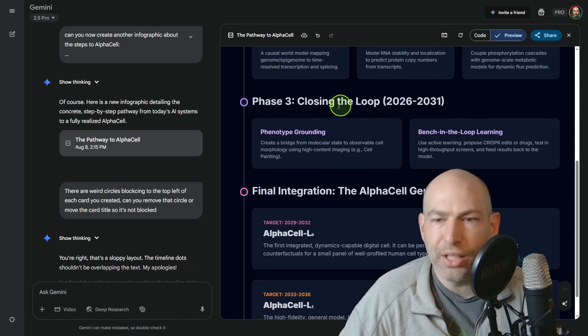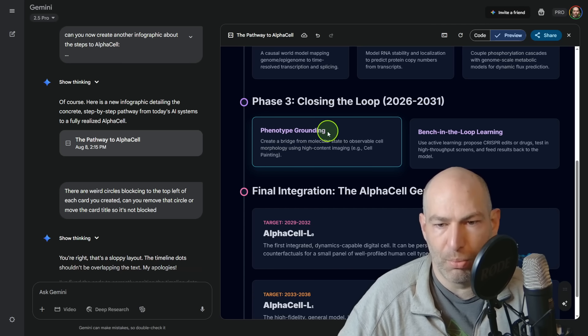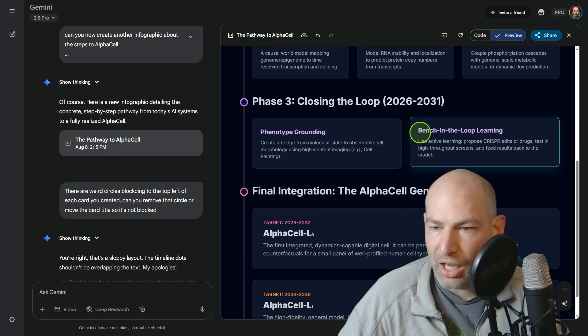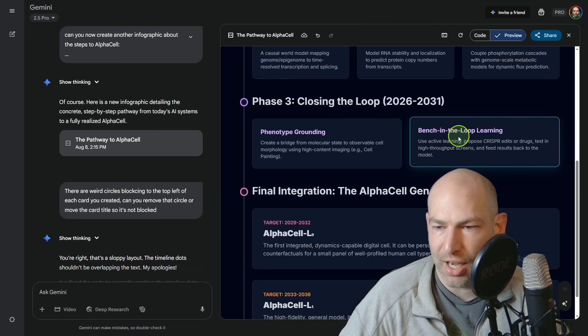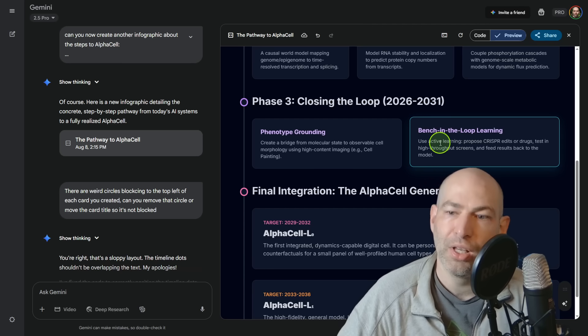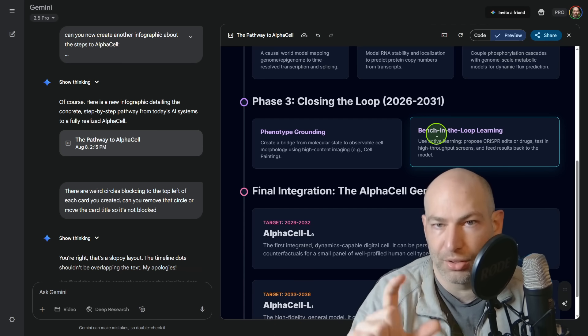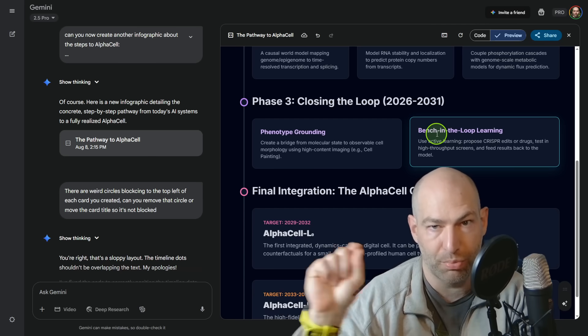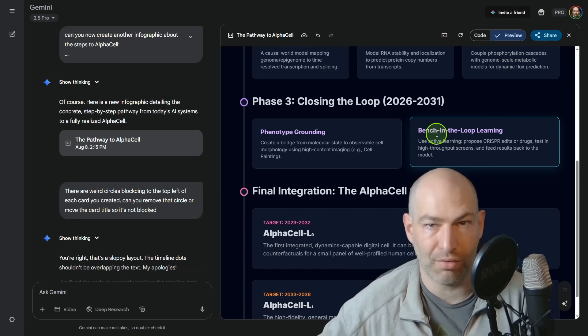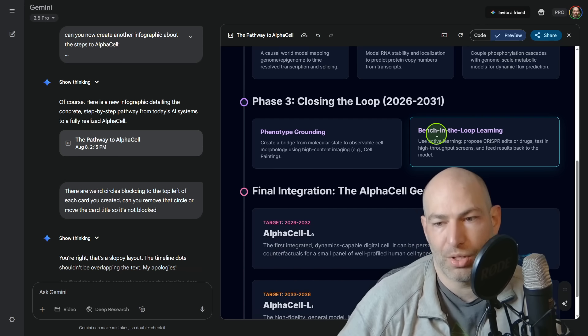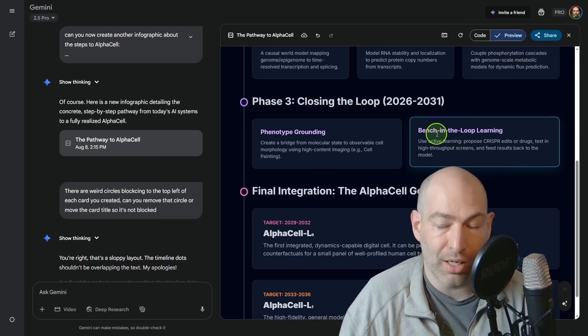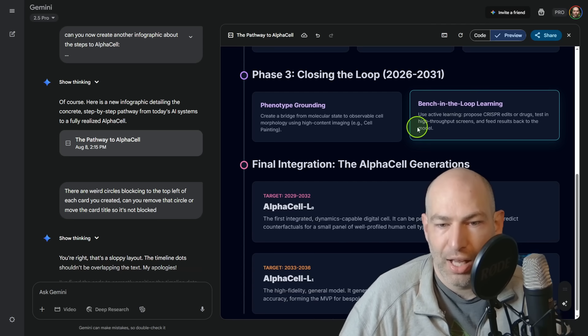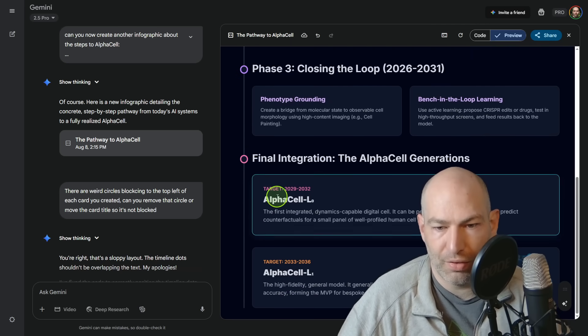Phase three, closing the loop phenotype grounding, create a bridge from molecular state to observable cell morphology using high content imaging, cell painting. Then bench in the loop learning, use active learning, propose CRISPR edits or drugs, test in high throughput screens, and feed the results back to the model. So basically, you need to, you need the model to say, what if we change this gene and see if the model's prediction against that gene actually has the effect that it thinks that it's going to have. And that can be part of your loss function. So who knows if that's actually going to be required. It very well might be because reality is messy.